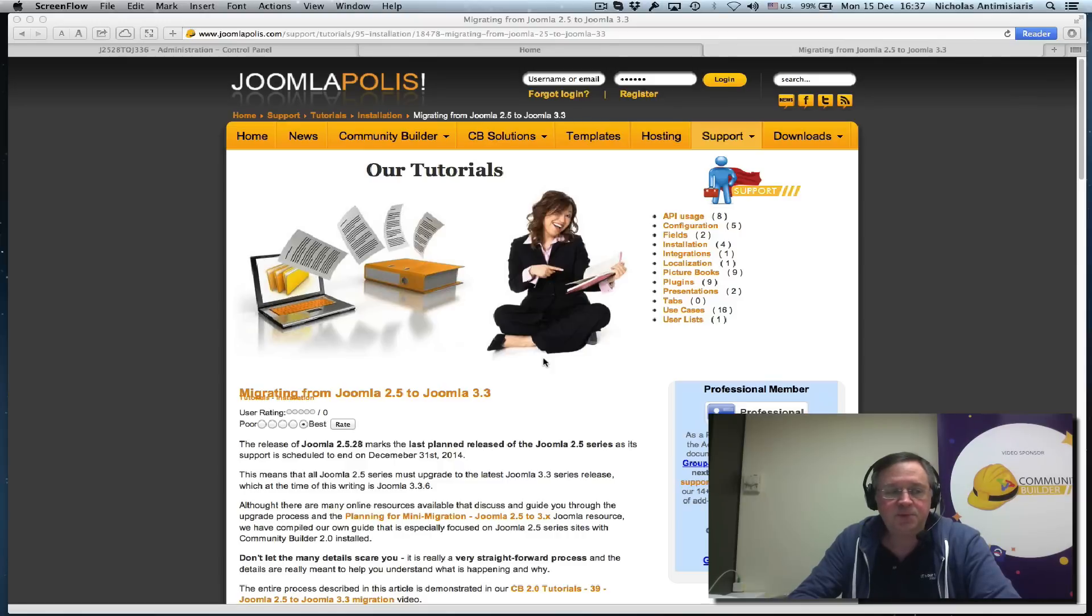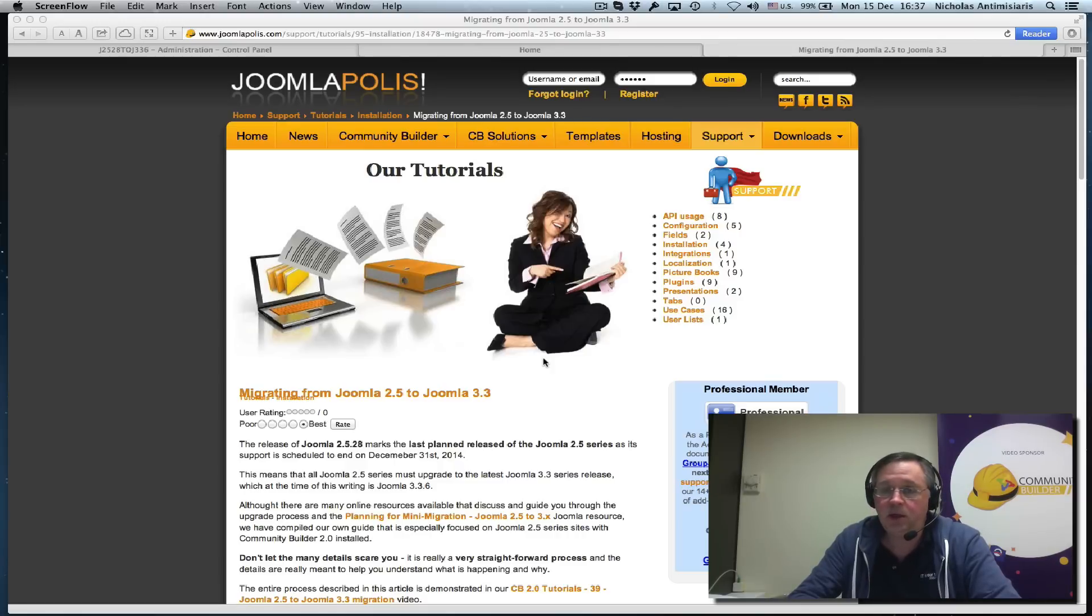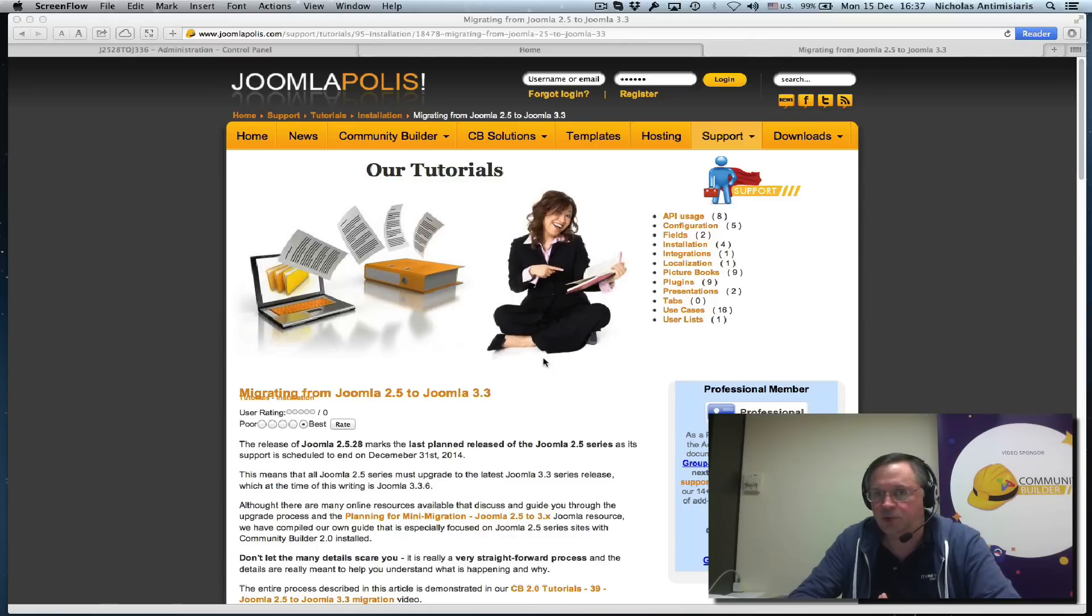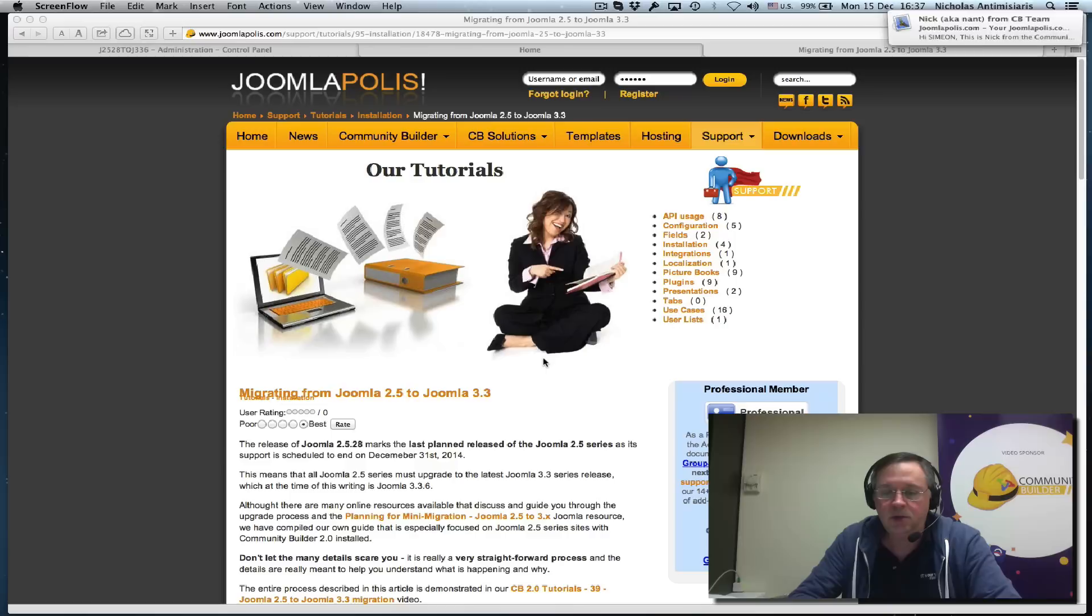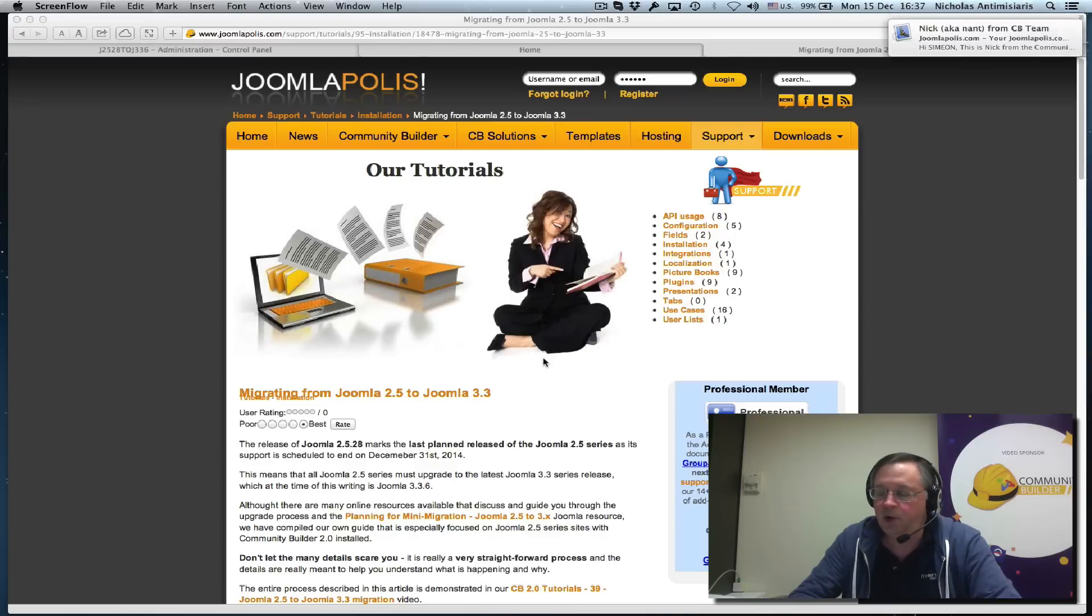This is a call to action, as with the end of this month Joomla 2.5 is no longer supported in terms of new releases. People should start planning their upgrade to Joomla 3.3.